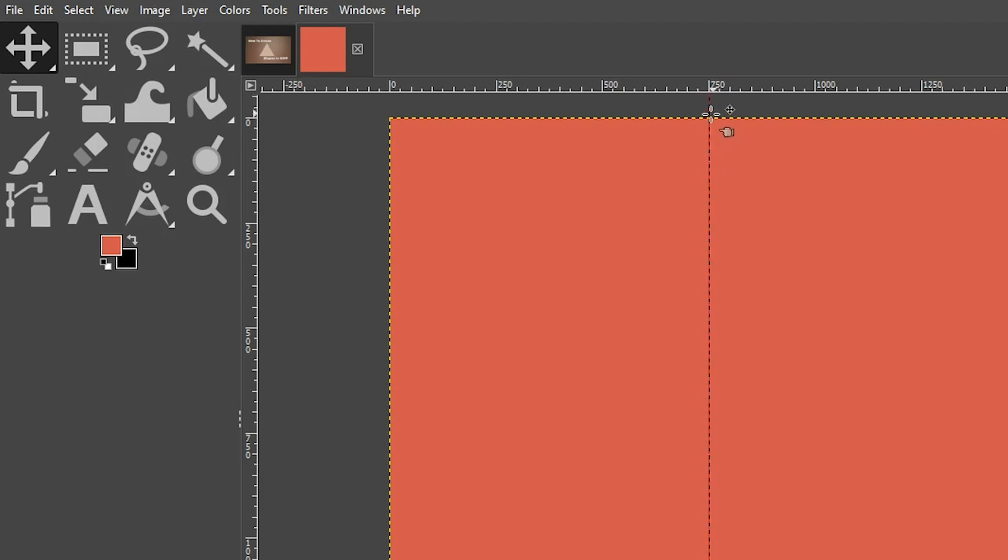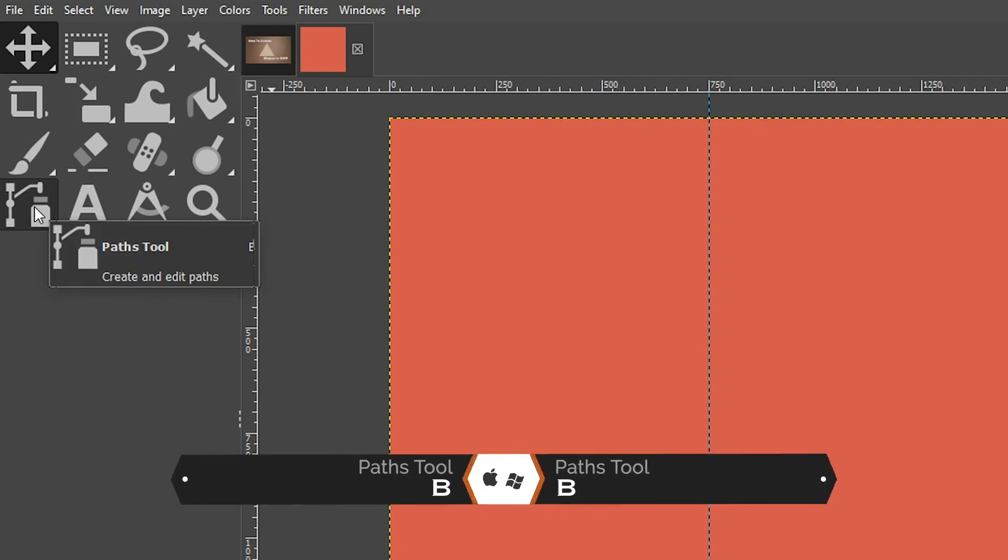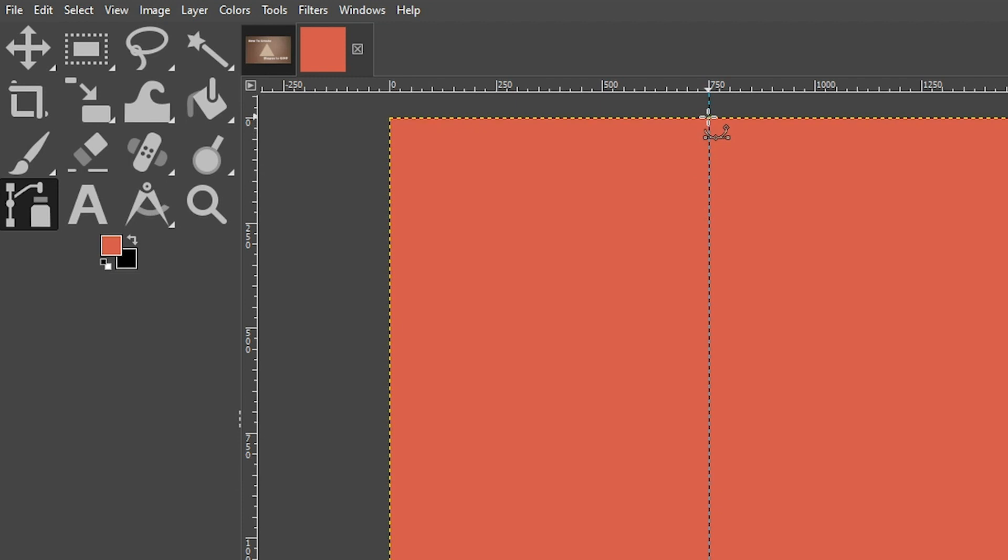All right, so this is going to be the third point of our triangle, the top of our triangle right here. So to create our triangle, we're going to create a path and then fill it in with a color. So let's grab our Paths tool, which is right here, or you can use the keyboard shortcut which is the letter B.